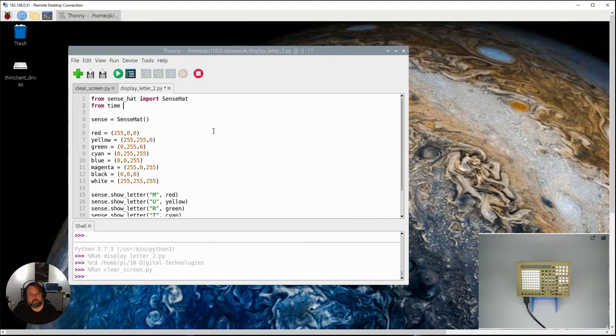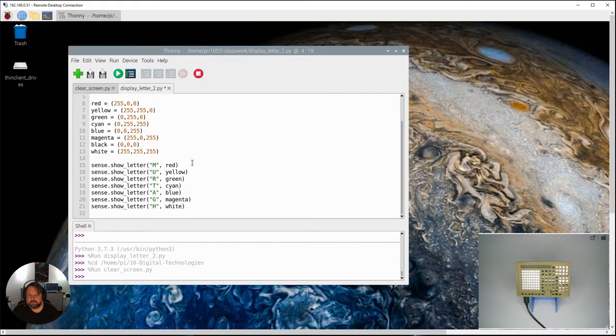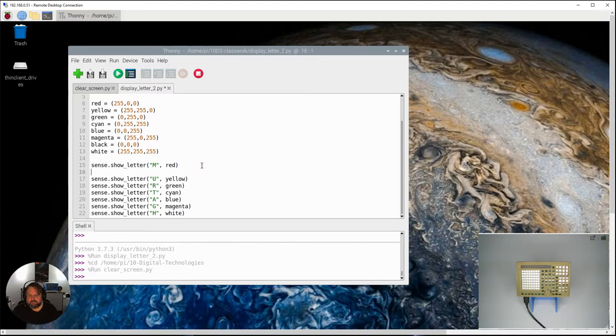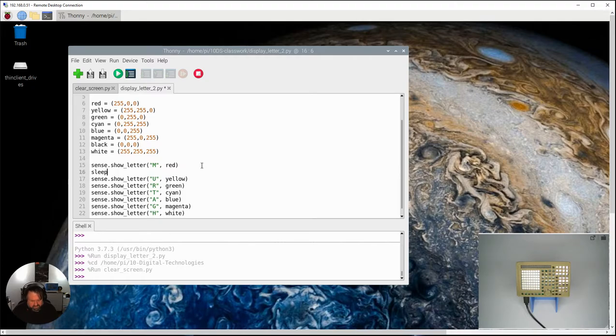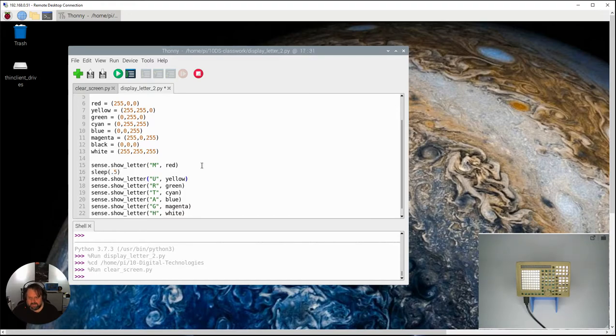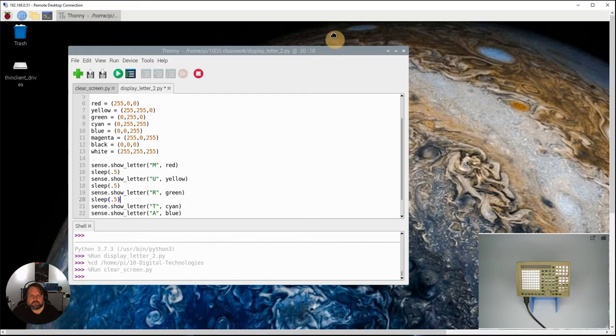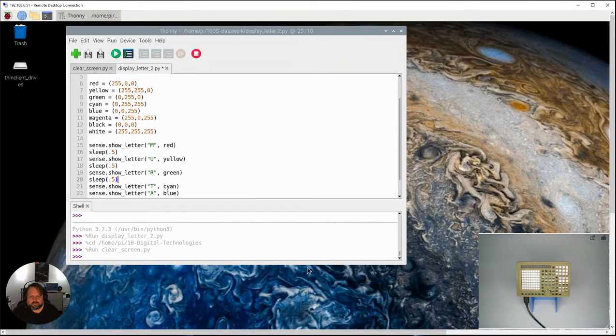So if I come in here I go sleep and open my brackets and go 0.5 and I'm just going to copy that and I'm going to put that after each letter and we're going to run out a little bit of space here.